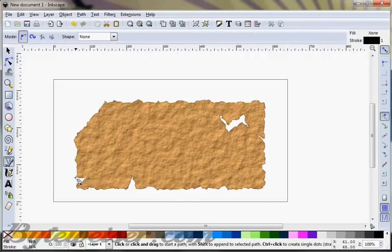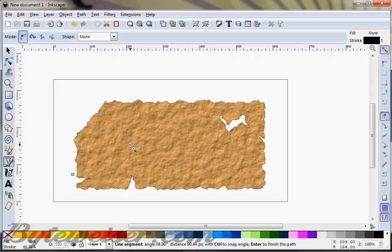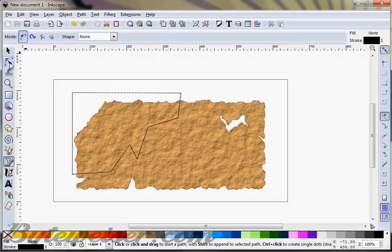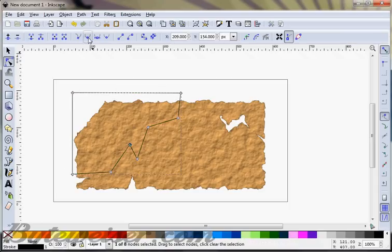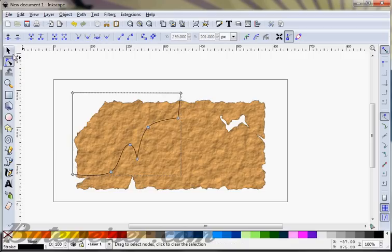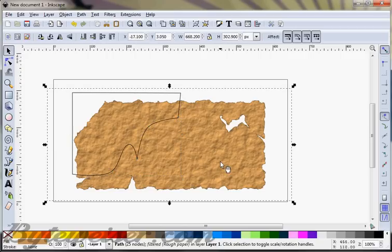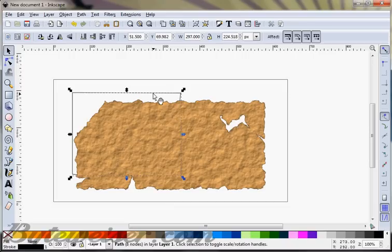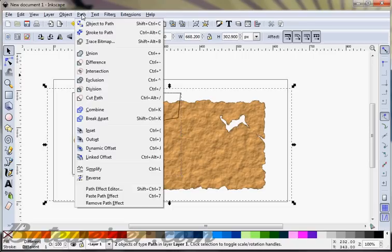Now we can start making our land that's going to be on our map. Grab the bezier tool and just start making some sort of shape — anything really, it doesn't matter too much. I'm going to round out some of these nodes so that it's not quite so angular — I don't know if that's a word. I'll duplicate the paper, make sure this piece is on top, and run an intersection on that.